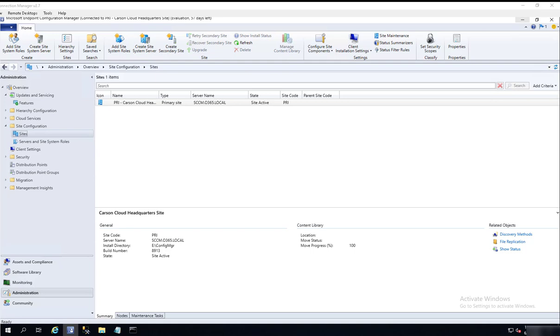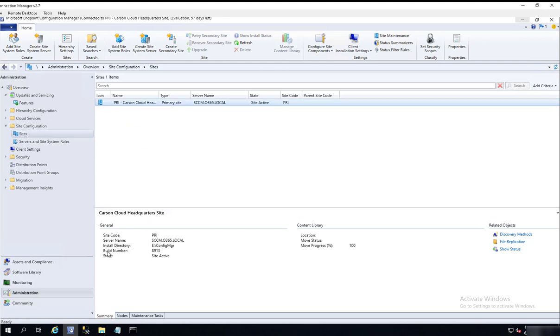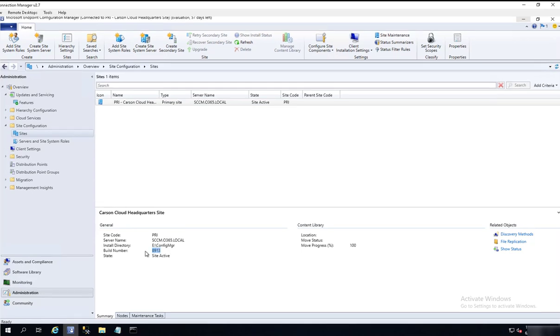Hey guys, welcome back. This is Carson Cloud. In this video I'm going to upgrade my SCCM Configuration Manager to version 2002. If you look at my sites over here, the build number is 8910, this is 1910.